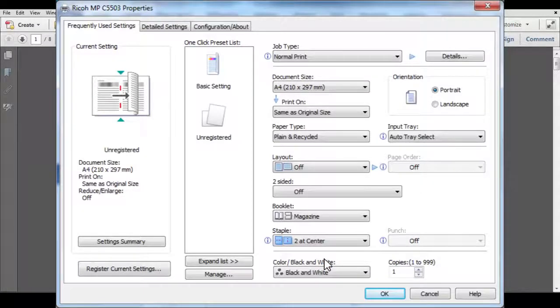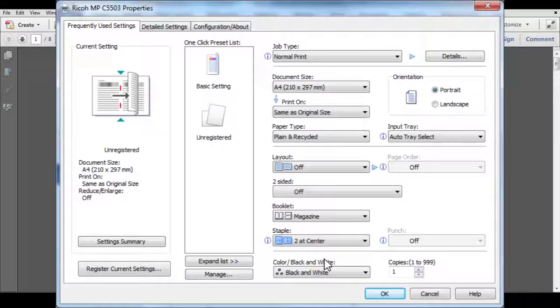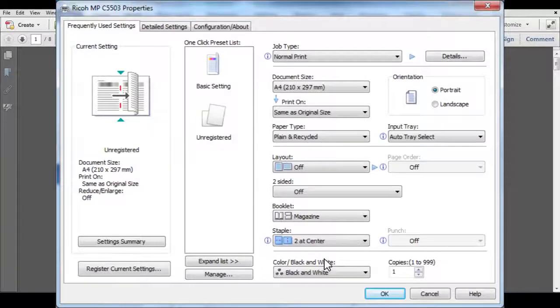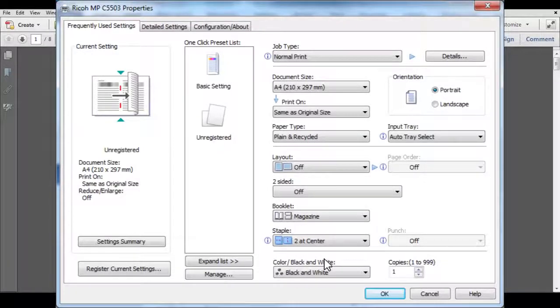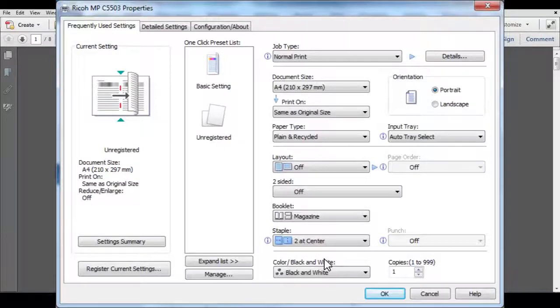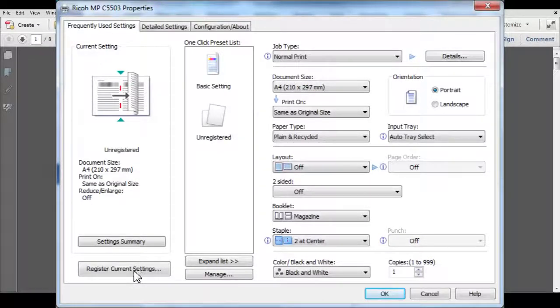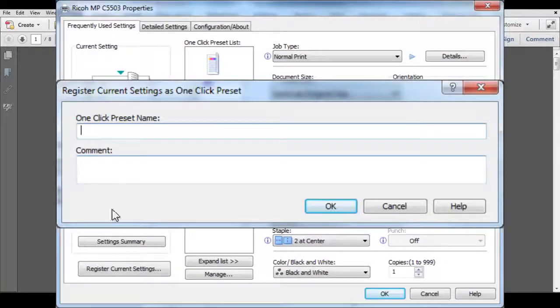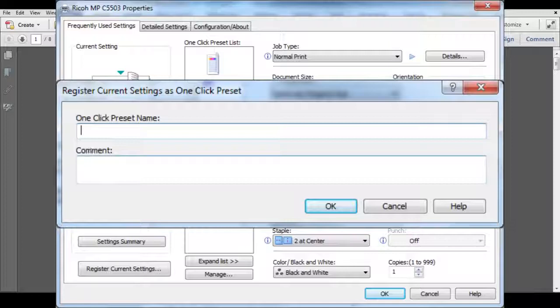This is now ready to print, but it is advisable to register this as a one-click preset first to make it quicker and easier the next time you want to print a booklet. Click on Register Current Settings and name the preset.